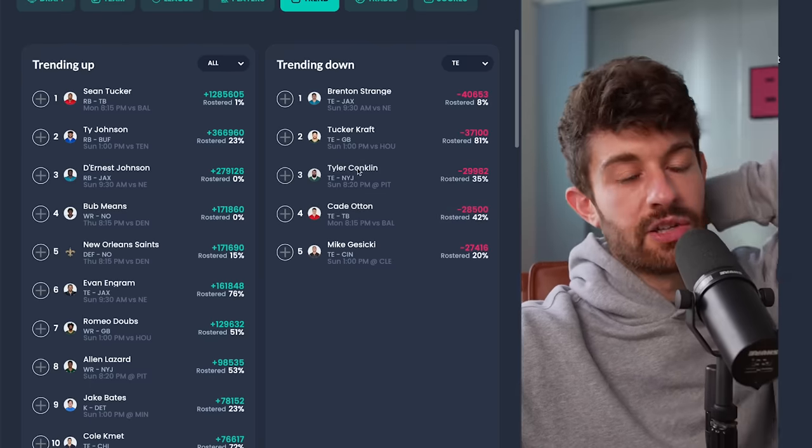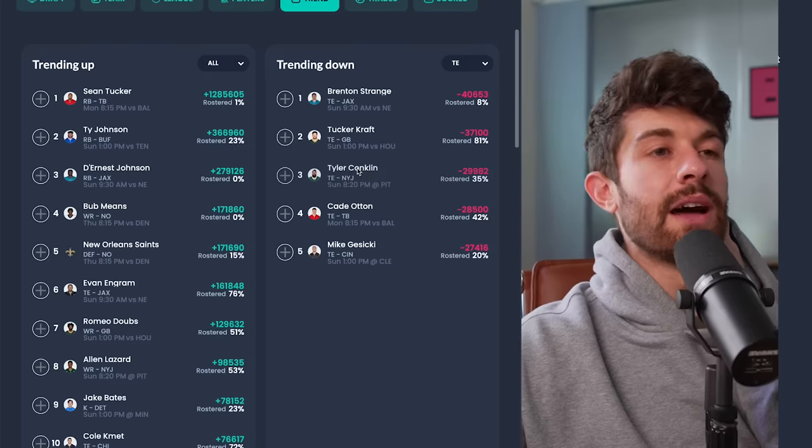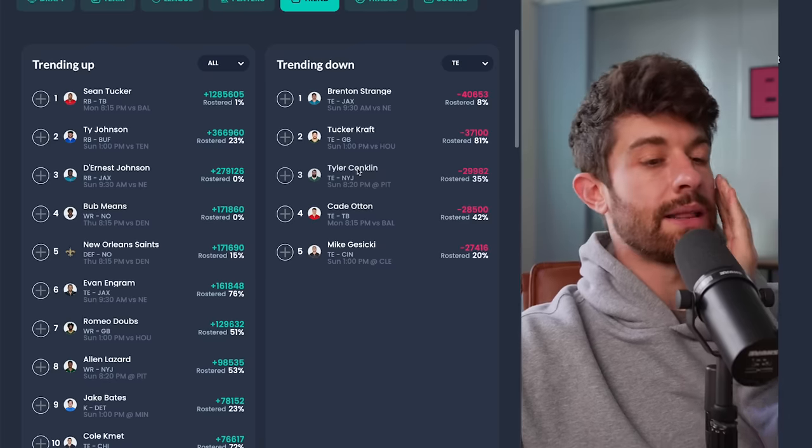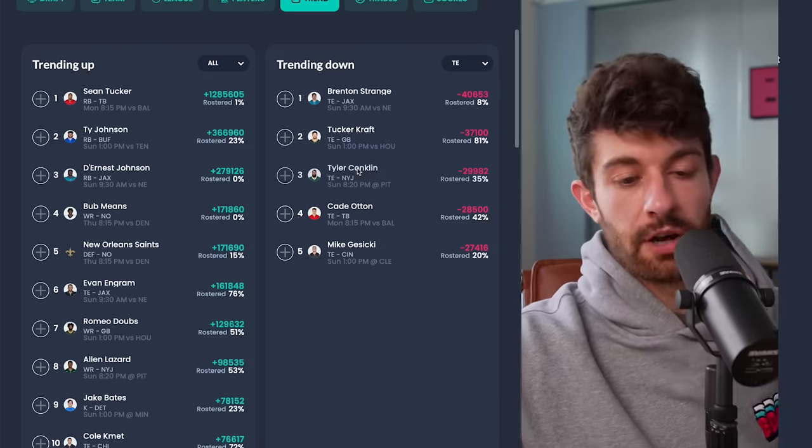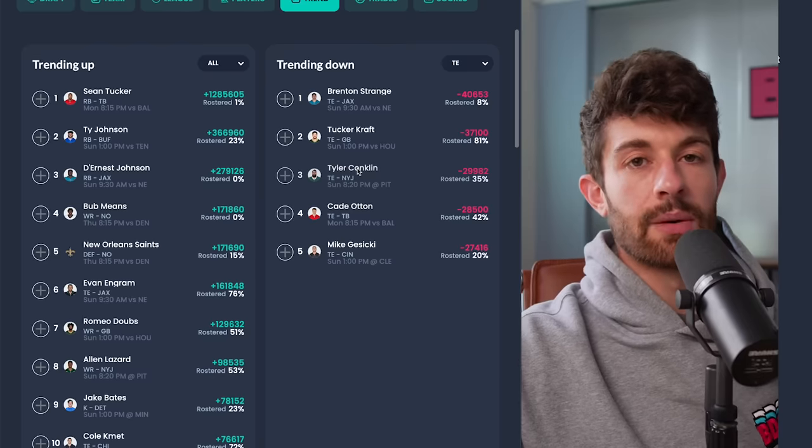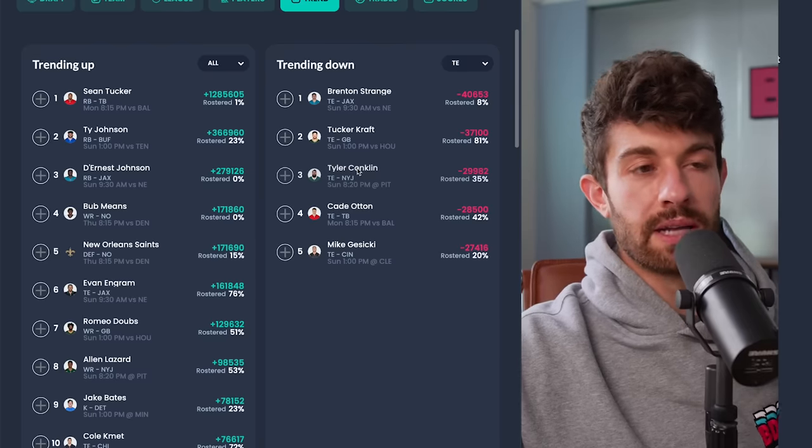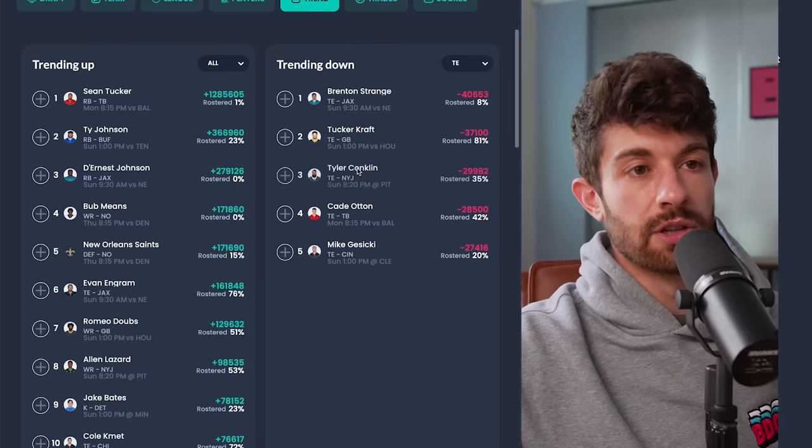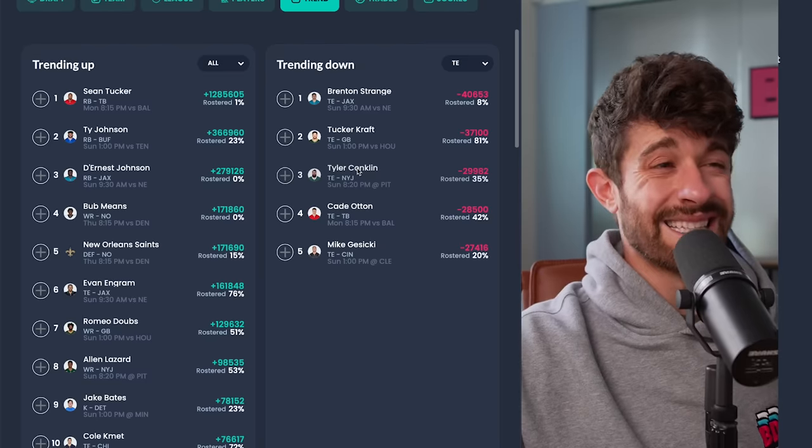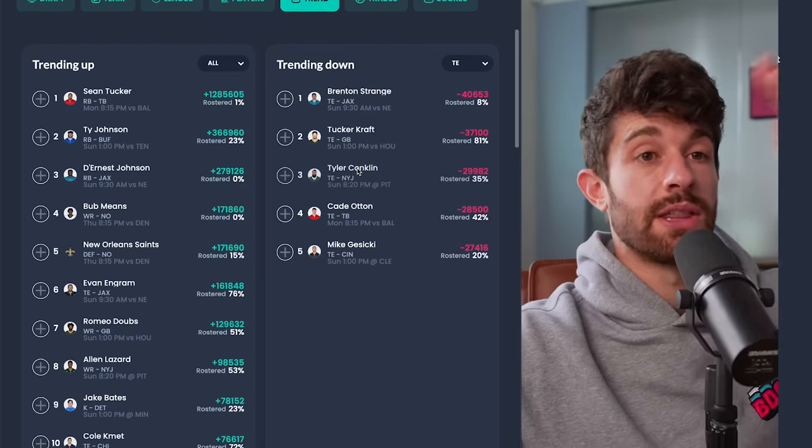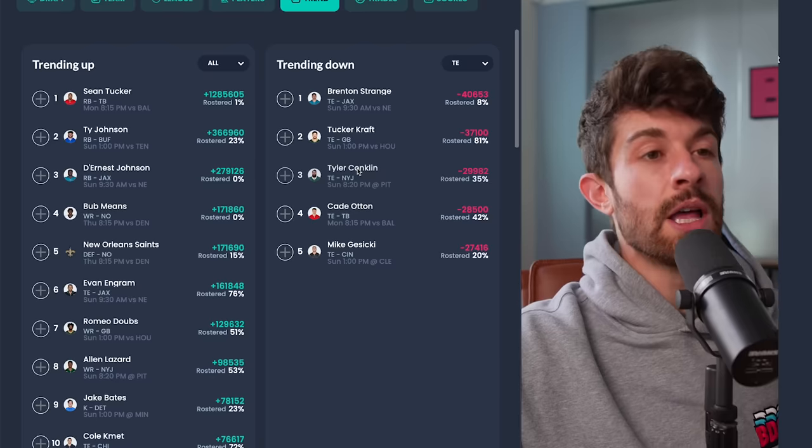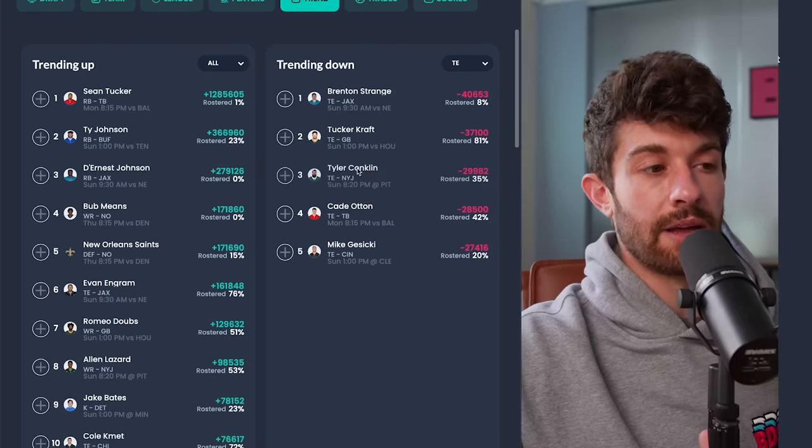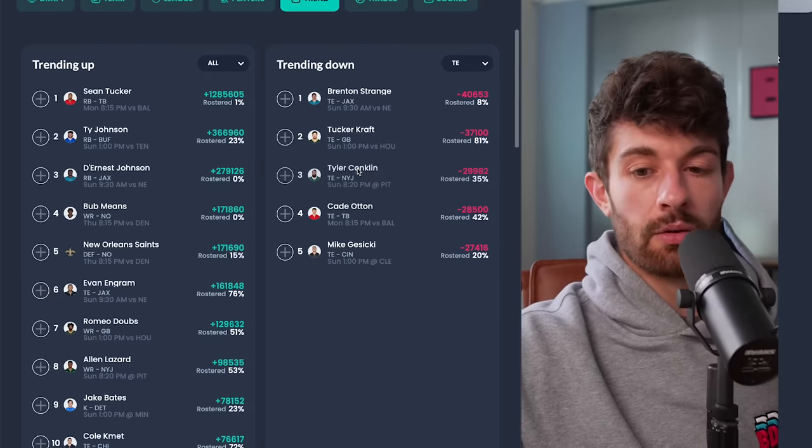Mike Gesicki is definitely droppable. Conklin, I mean, you got to be desperate I guess to roll him out there. But I think he's still a part of this offense pretty heavily. And you got to like what the Jets did on Monday Night Football against the Bills, just in terms of what their offense actually looked like. They used motion on 79% of their plays as opposed to 29% the week prior. So there was a clear offensive shift here that I think will benefit everybody in the long run.